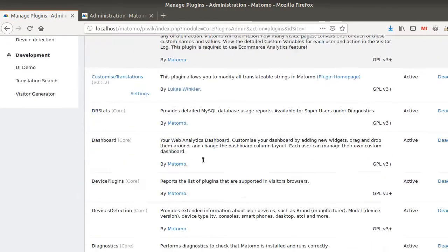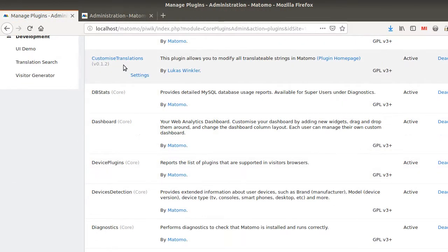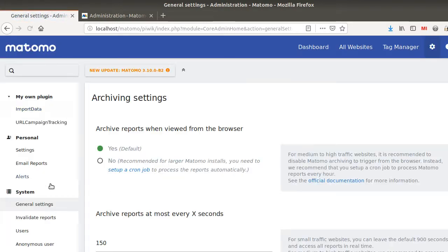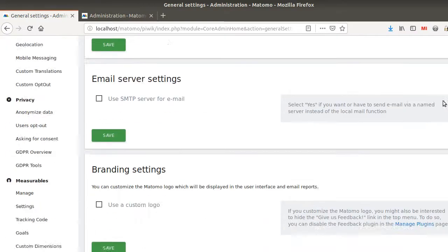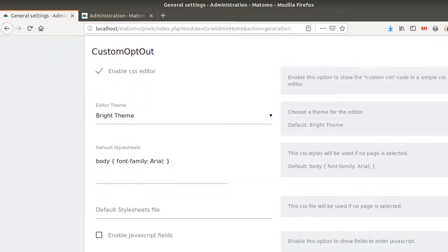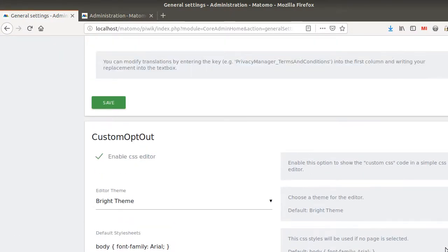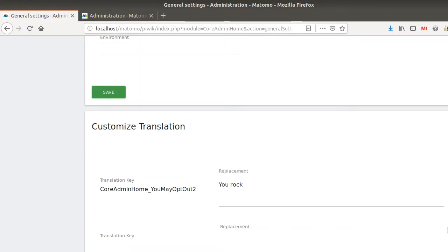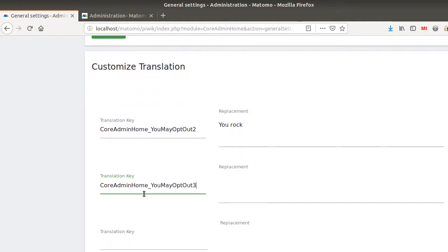And then we're just going to go Custom Translation. Click here over settings. And you will see that you are redirected to General Settings. So it's under General Settings that you need to go. And over here, you just go over there and here, translation key.